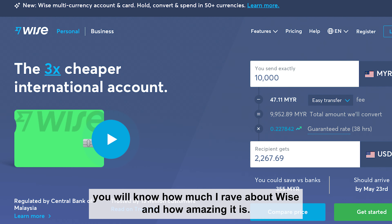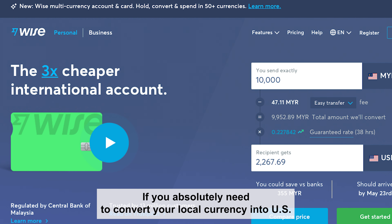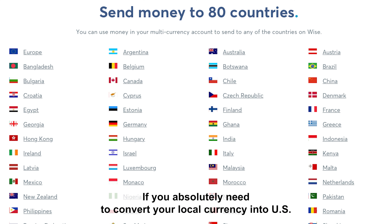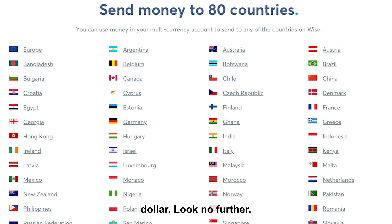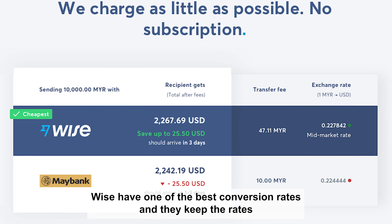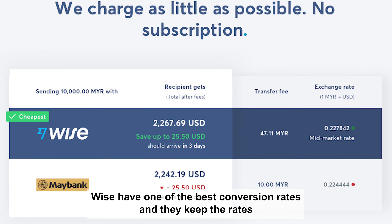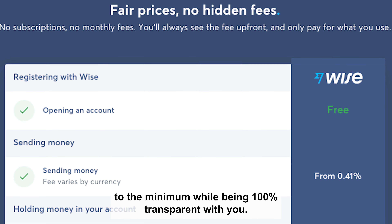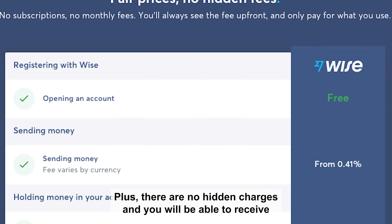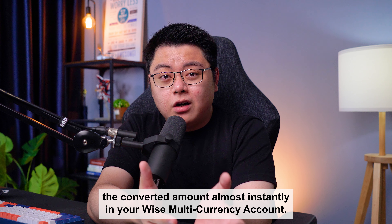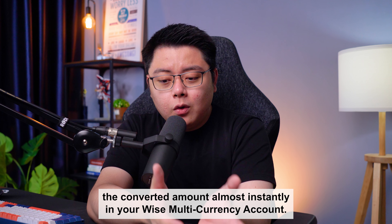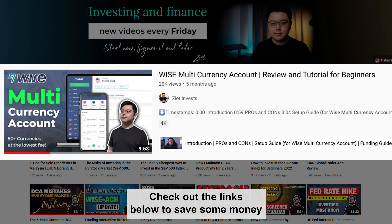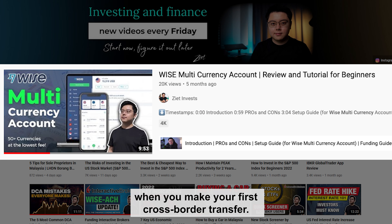If you absolutely need to convert your local currency into US dollars, look no further than WISE. WISE has one of the best conversion rates, keeping fees to the minimum while being 100% transparent with you. There are no hidden charges, and you will receive the converted amount almost instantly in your WISE multi-currency account. Check out the links below to save some money when you make your first cross-border transfer.